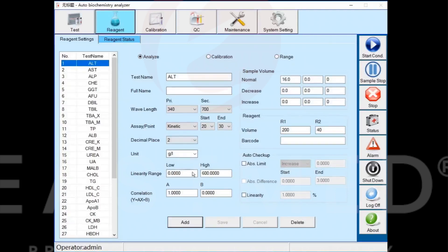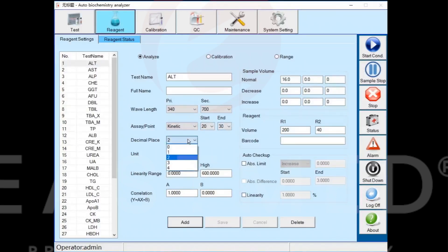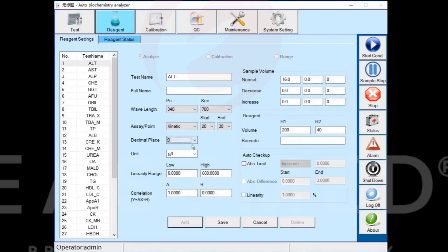Enter the name of the item, the wavelength, the test method, the read point, and so on. Click the save button to save.